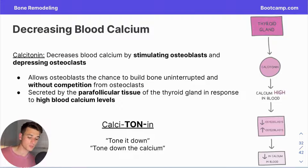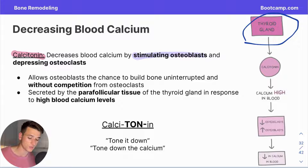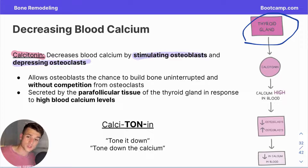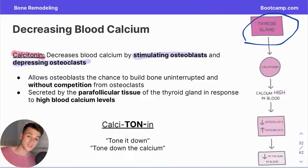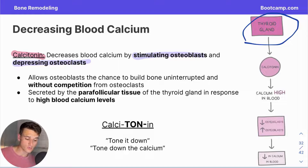To decrease blood calcium, we use calcitonin, which comes from the thyroid gland — not the parathyroid. Calcitonin has the exact opposite effect of parathyroid hormone: it stimulates osteoblasts and depresses osteoclasts. If we're trying to decrease blood calcium, we store that calcium in new bone, hence stimulating osteoblasts. Equally important is depressing osteoclasts so we don't break down the bone we just made, releasing calcium back into the blood. This creates a wonderful environment for bone growth, with osteoblasts free to build bone uninterrupted and without competition from osteoclasts.